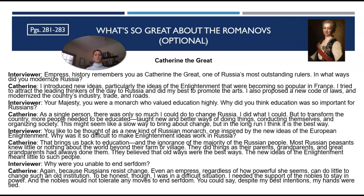Now we move on to Catherine the Great, same interview setup. Empress, history remembers you as one of Russia's most outstanding rulers. In what ways did you modernize Russia? Catherine says: I introduced new ideas, particularly the ideas of the Enlightenment, which were becoming so popular in France. I tried to attract the leading thinkers of the day to Russia and did my best to promote the arts. I also proposed a new code of laws and modernized the country's industry, trade, and roads. On education, Catherine says: As a single person, there was only so much I could do to change Russia. To transform the country, more people needed to be educated — taught new and better ways of doing things and organizing society. This might seem like a slow way to bring about change, but in the long run, I think it is the best way.